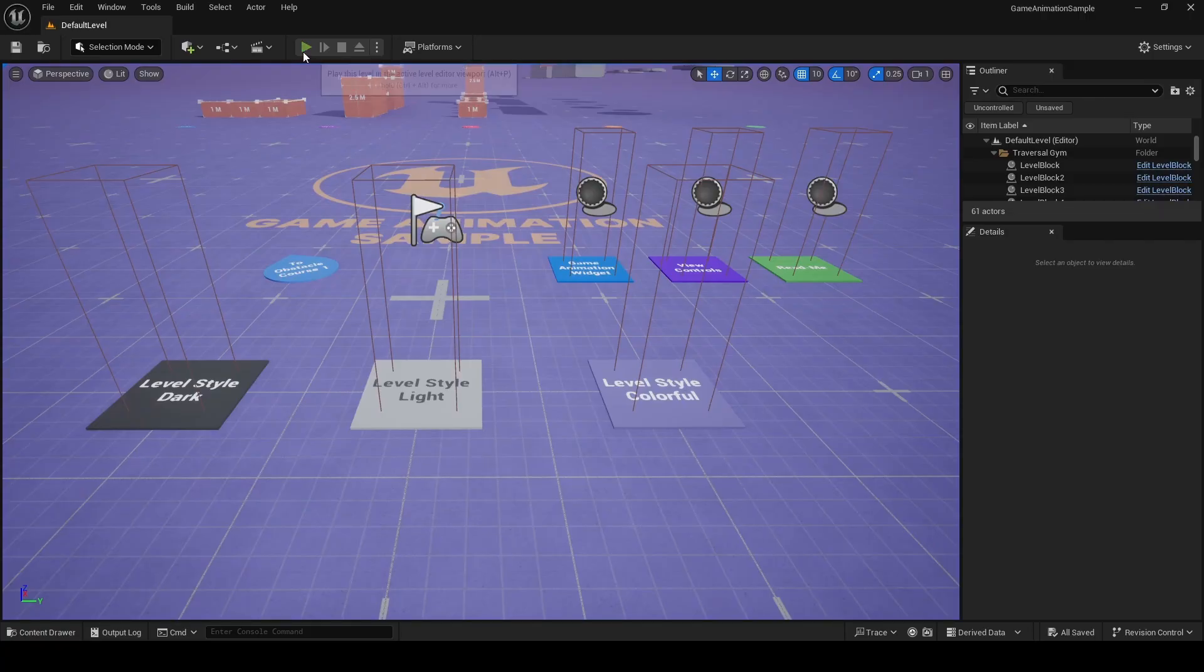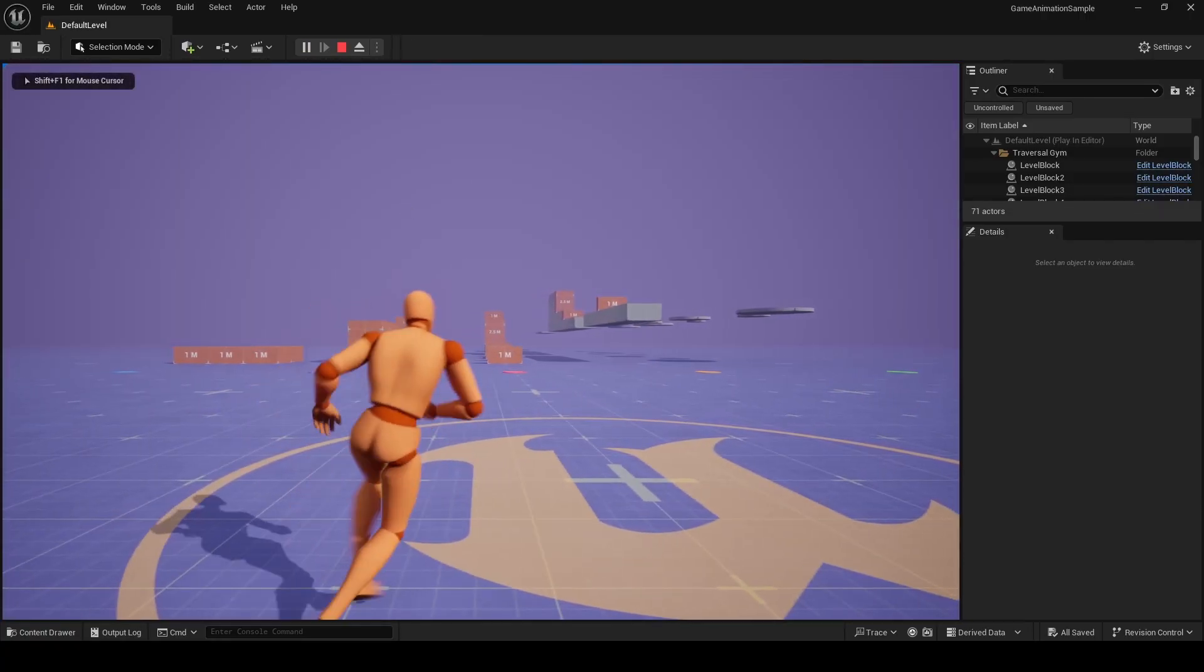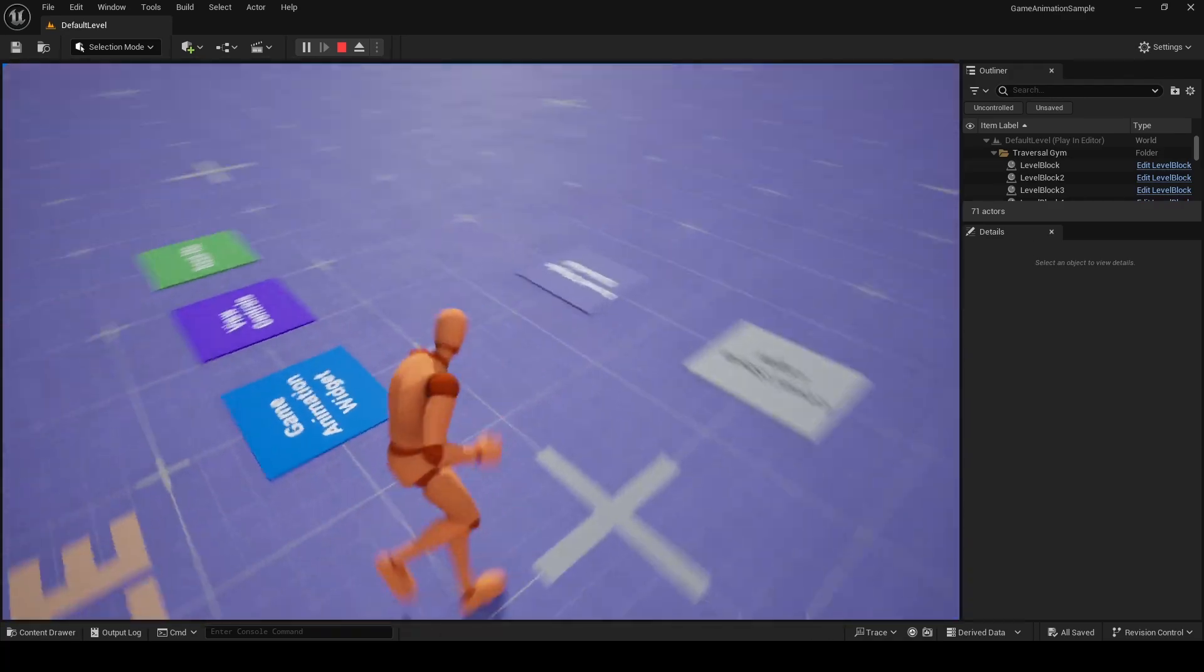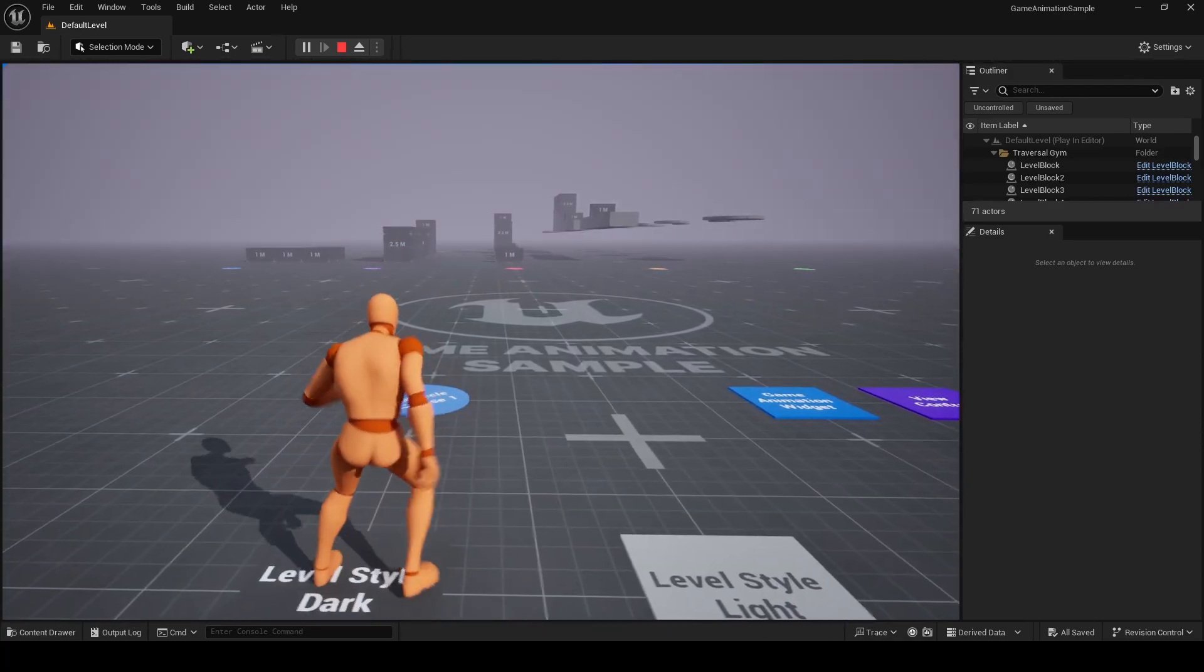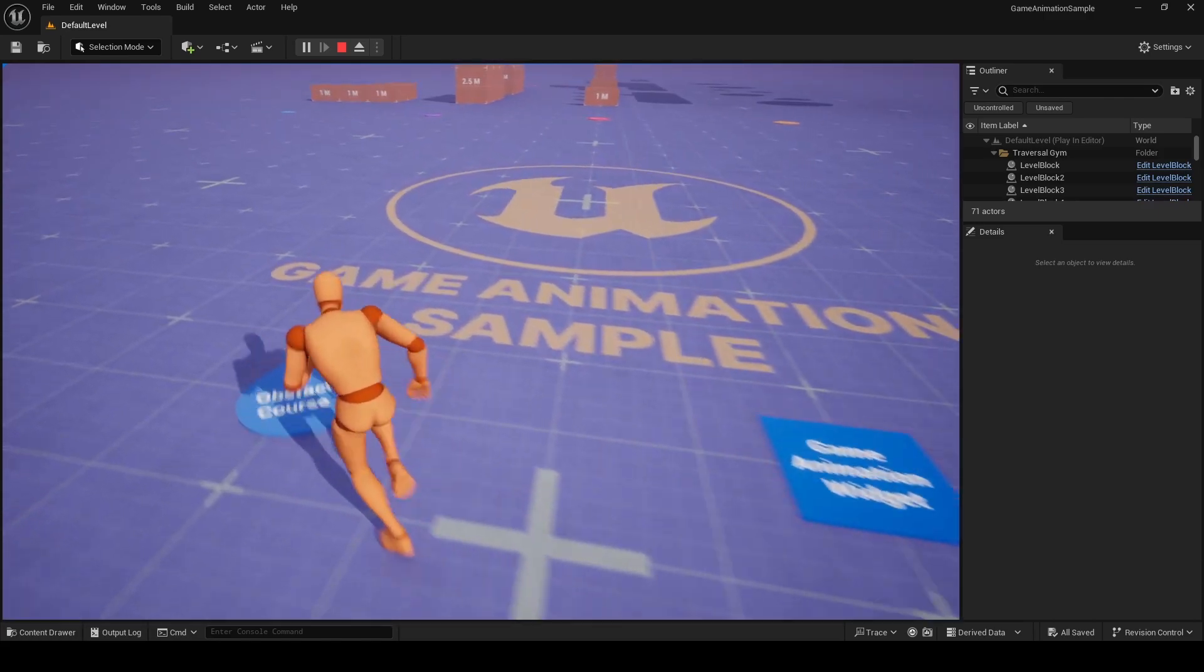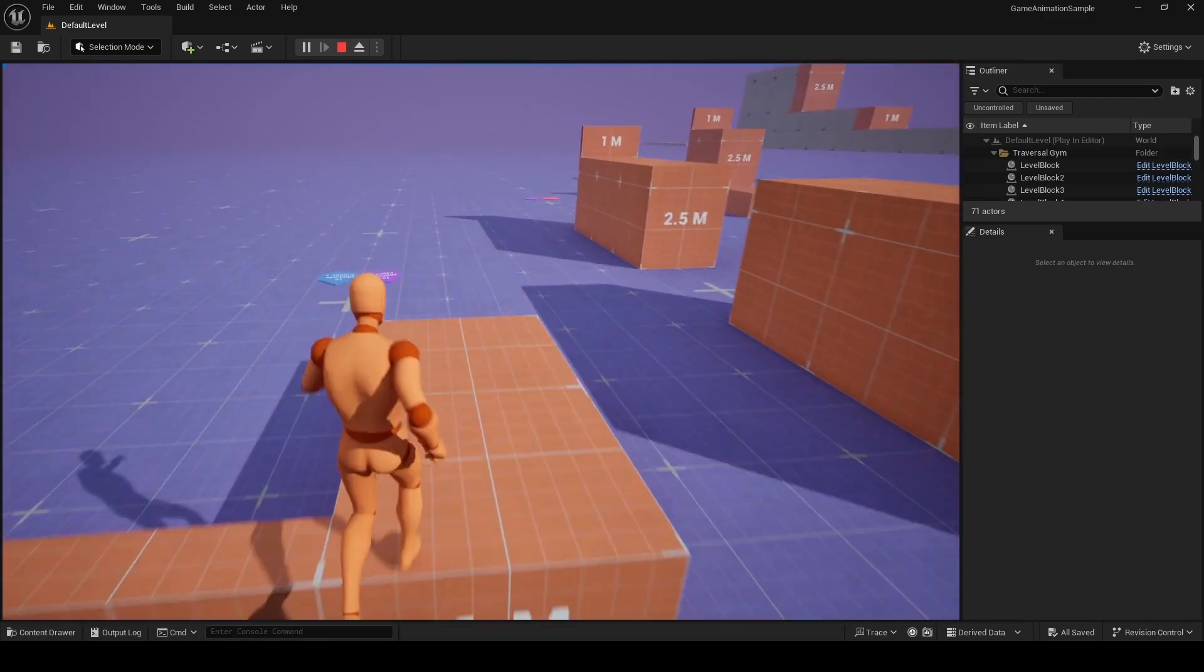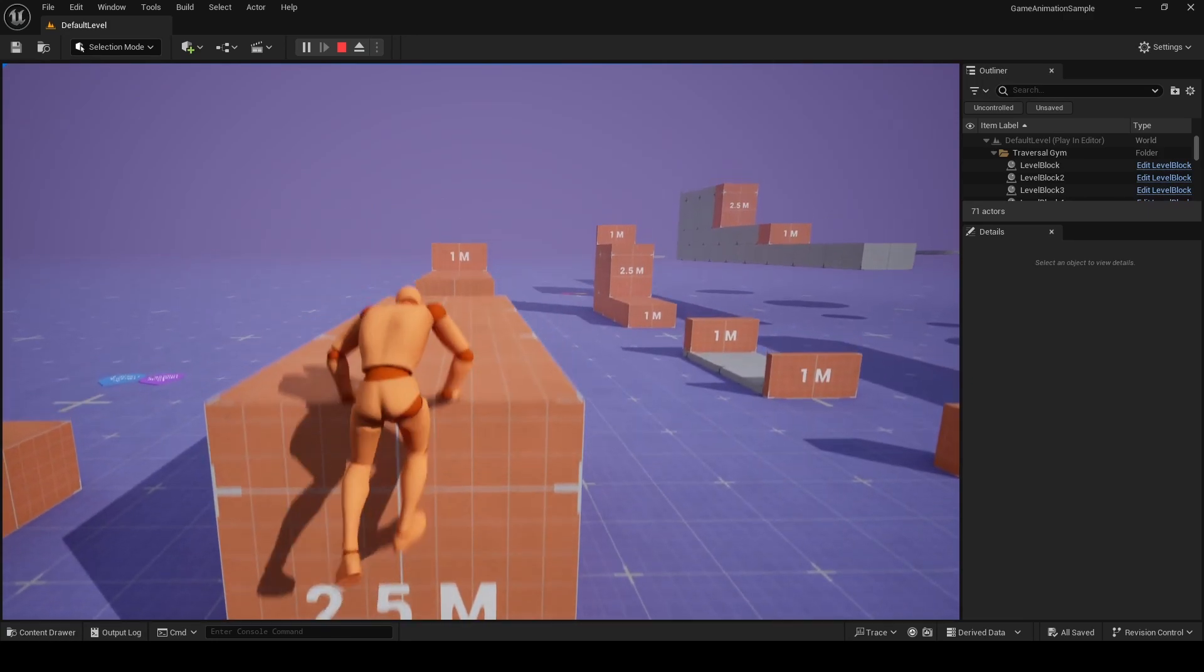When the project opens, click on the Play in Editor button and then you can use W, S, A and D as you would do with a third person template to move around. There's three buttons at the back here that change the color scheme of the level, so light, dark and colorful and you can head on over to this pad to teleport to the first obstacle course. There's five of them in total demonstrating vaults, climbs and jumps.